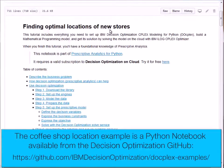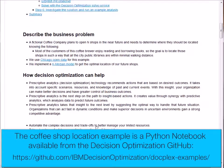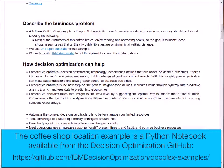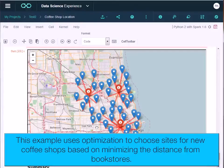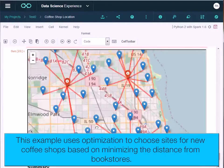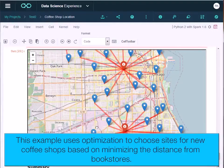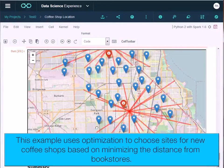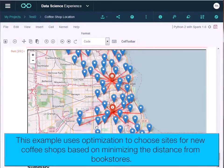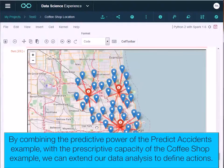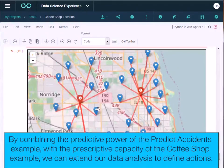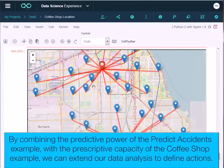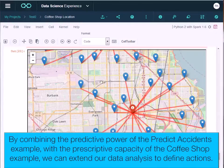The coffee shop location example is a Python notebook available from the Decision Optimization GitHub. This example uses optimization to choose sites for new coffee shops based on minimizing the distance from bookstores. By combining the predictive power of the first example with the prescriptive capacity of the second, we can extend our data analysis to derive actionable results.